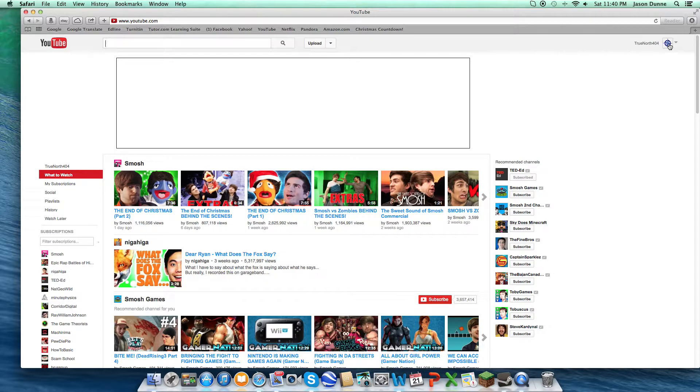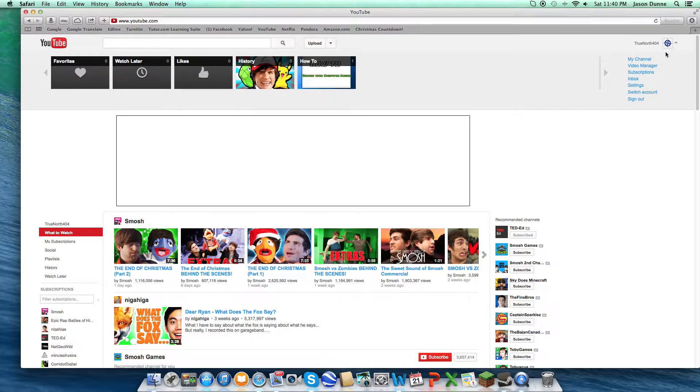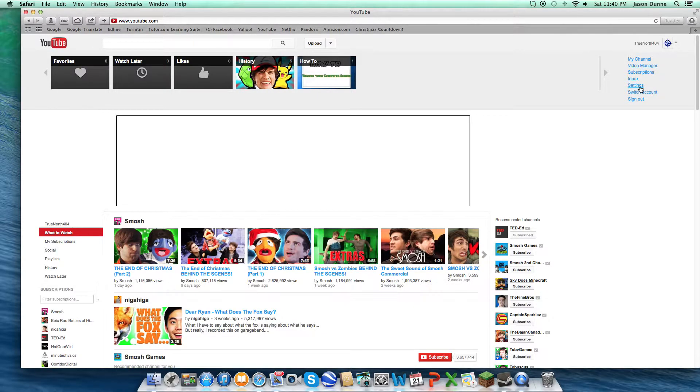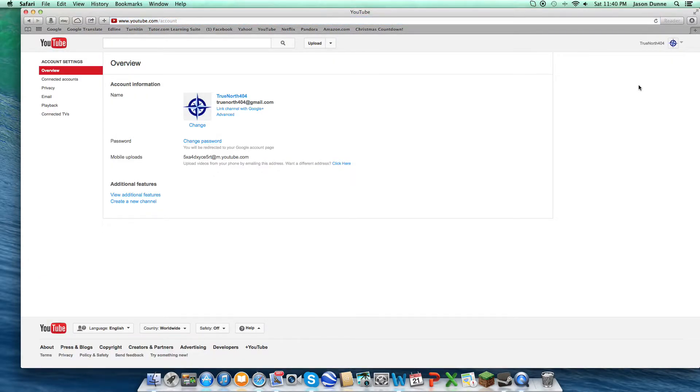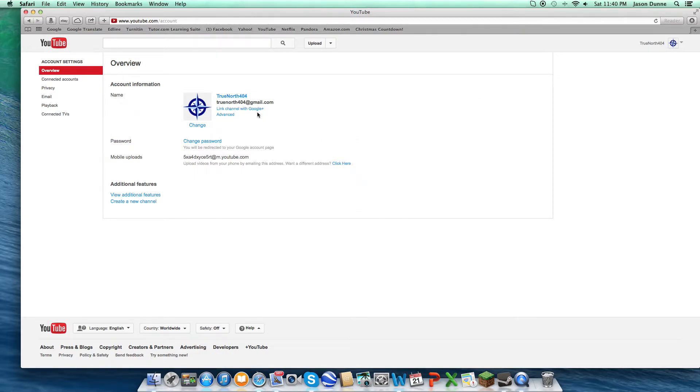So what you do, as you can see right now, my channel name is changed, but what you can do is go to settings, and right here, you'll see where it says, for me now, link channel with Google Plus. That's the link that happens after.